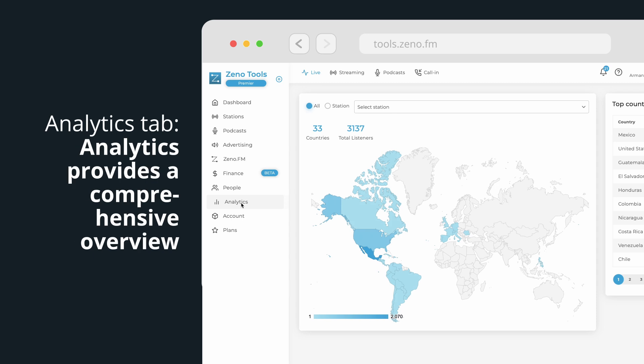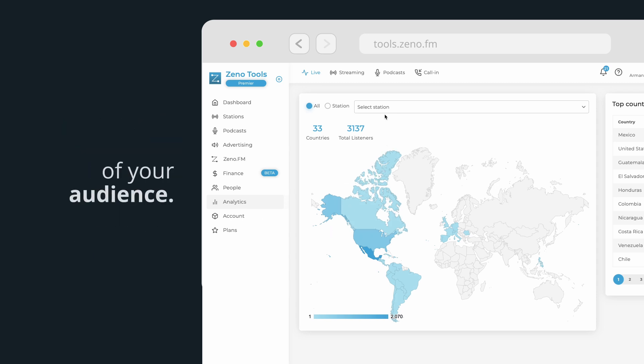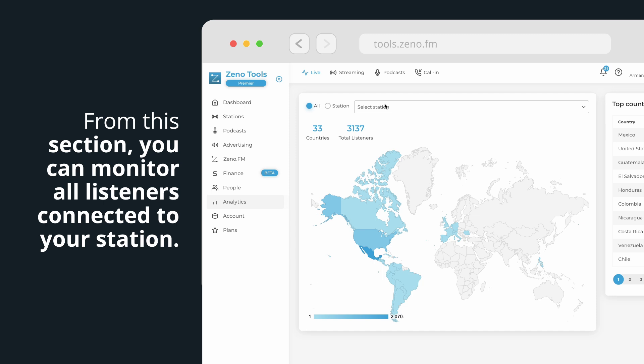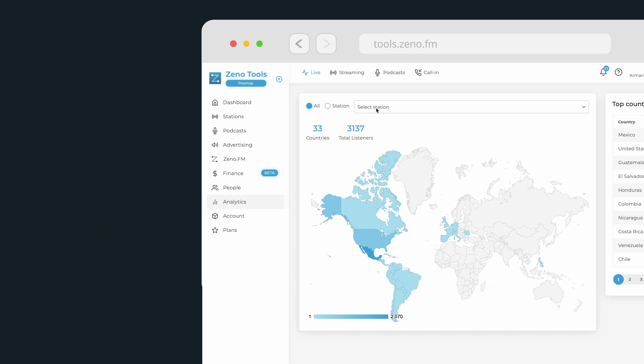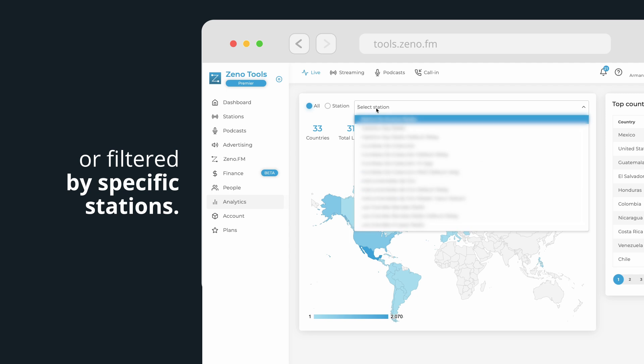Analytics tab. Analytics provides a comprehensive overview of your audience. From this section, you can monitor all listeners connected to your station. Data can be viewed at the account level or filtered by specific stations.